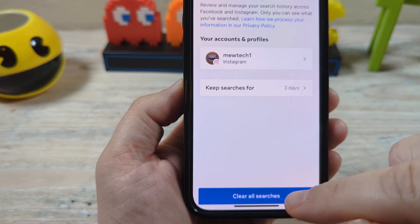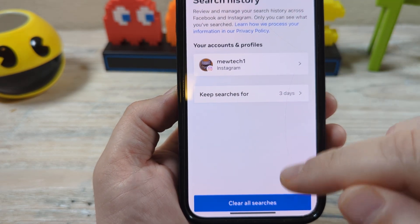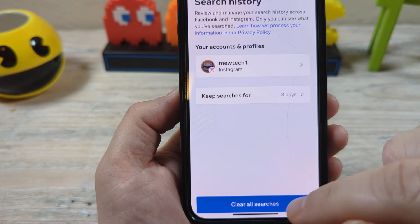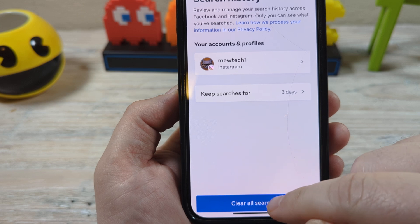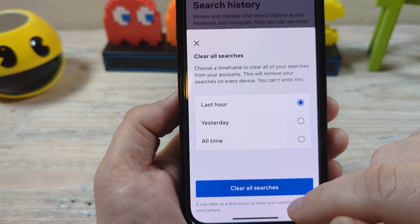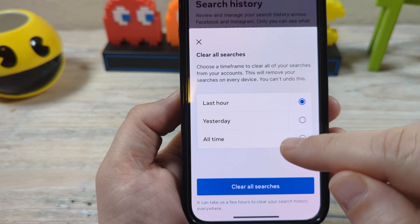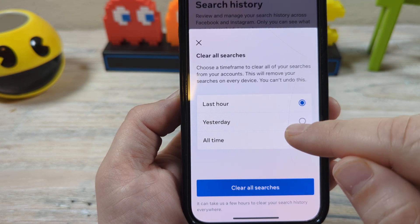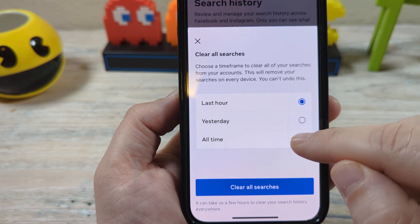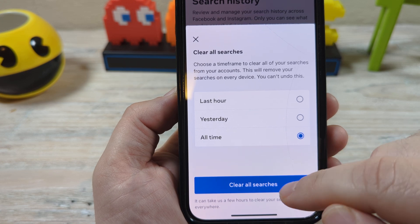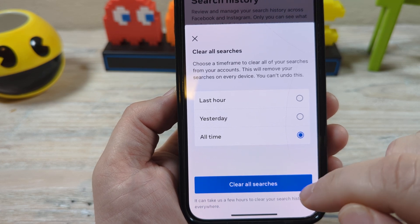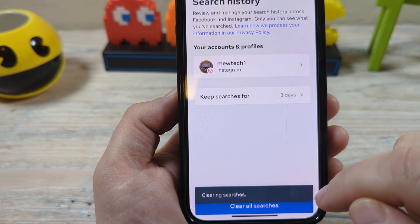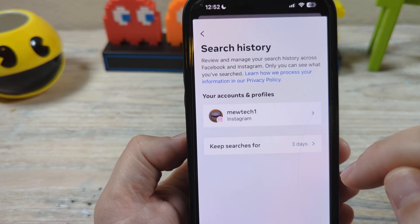And if you decide you just want to clear all your searches currently, you can just tap that here. And then it'll do all searches for last hour, yesterday, or all time. If you want to do all time, just tap that and you're all good to go.